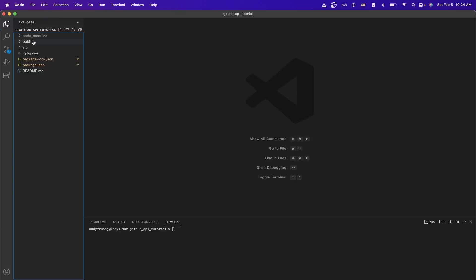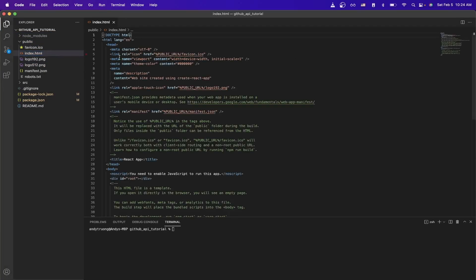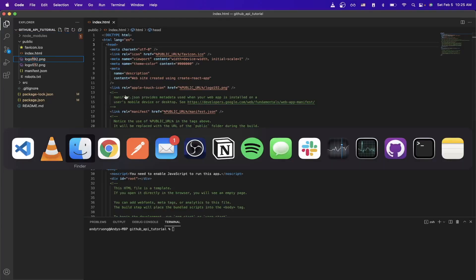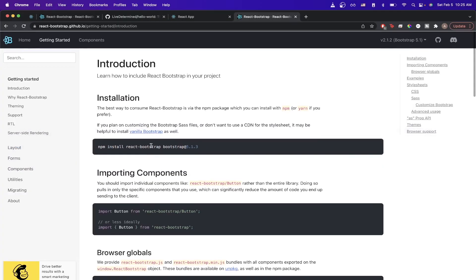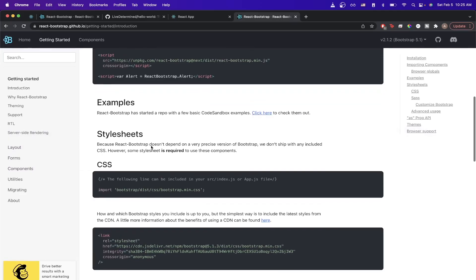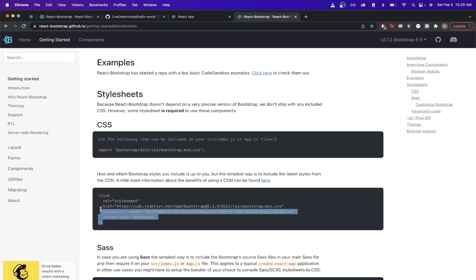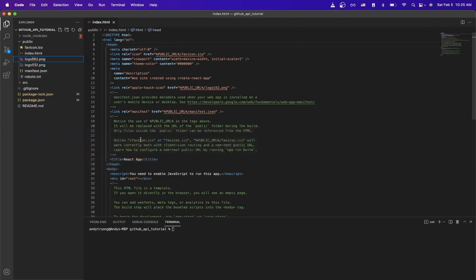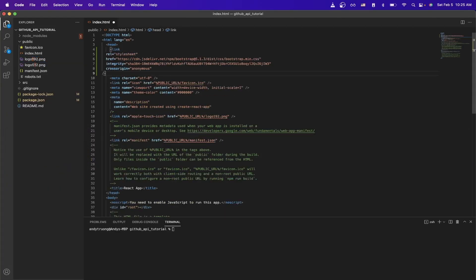Once Bootstrap is done installing, go to the index file to add the Bootstrap CDN link. Do that by going to the public folder and opening index.html. Then go to the React Bootstrap documentation, scroll down to find the CDN link, copy it, paste it anywhere inside the index.html file, and save.